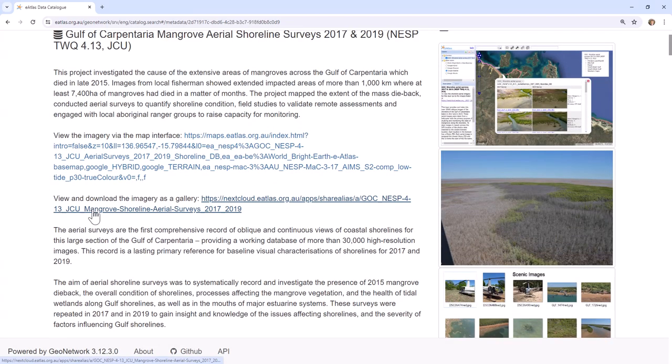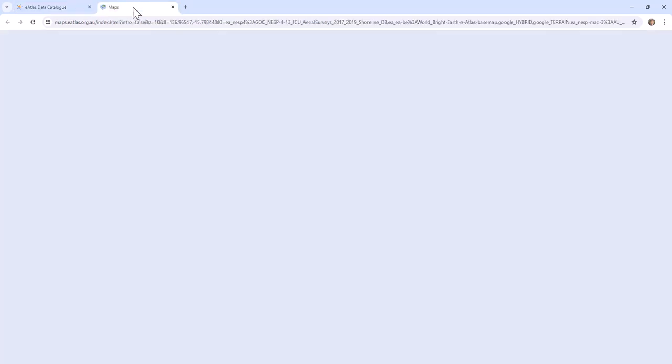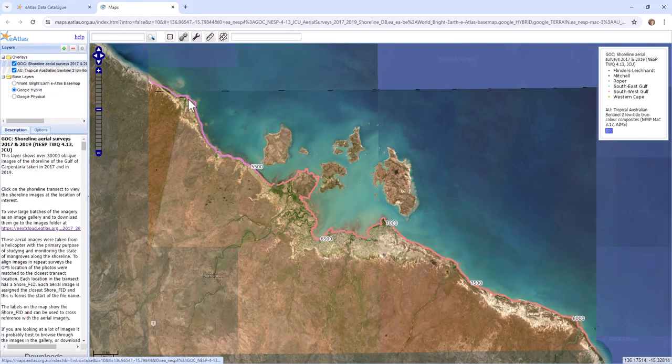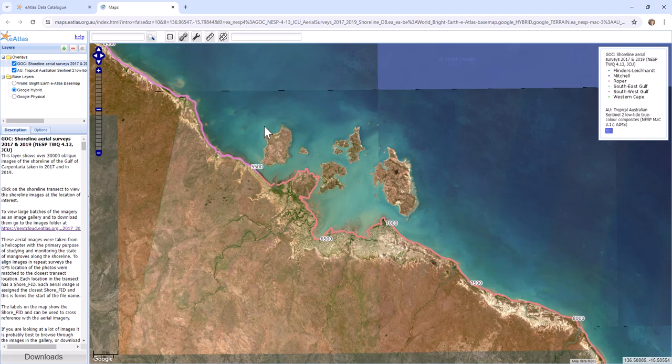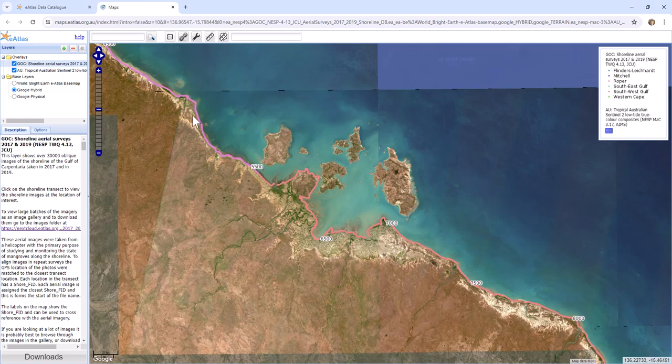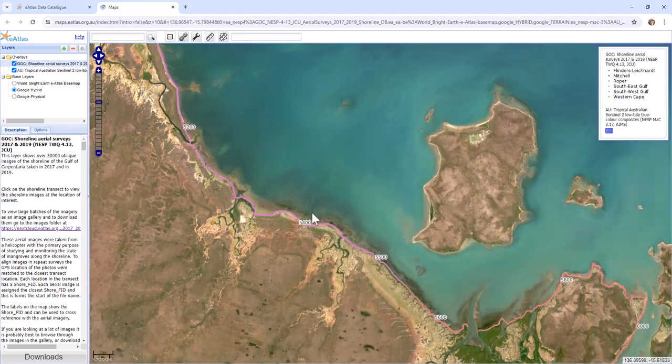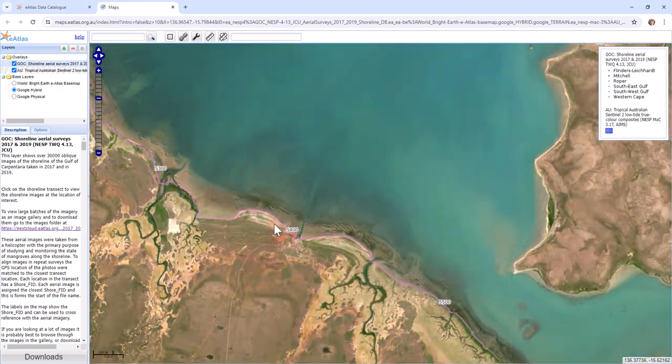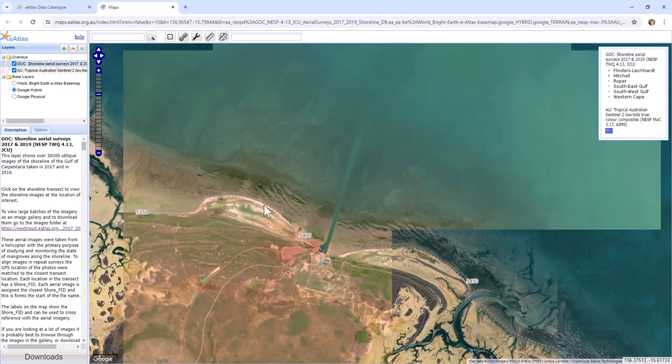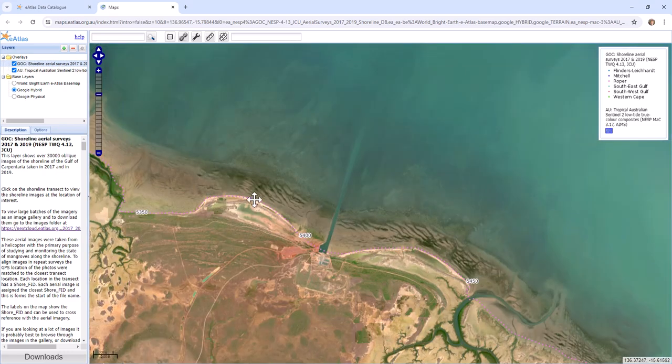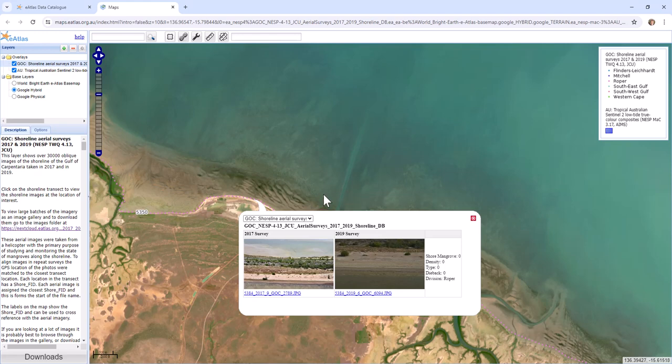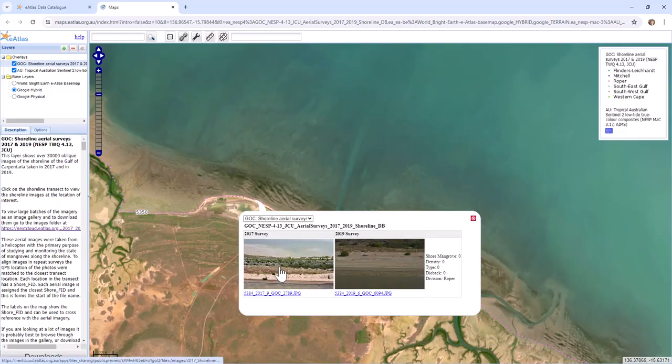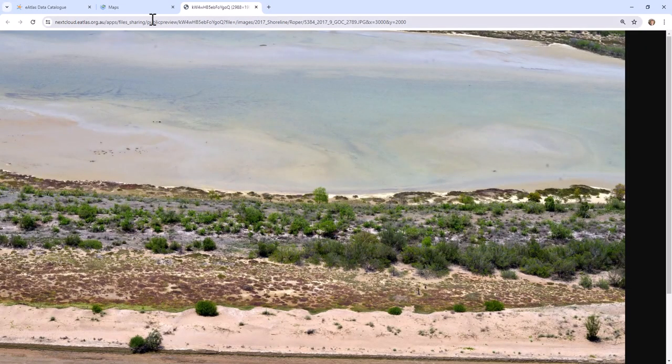So first off, there's two main ways of accessing the imagery. One is via a map based interface and that's this one. So here we have two layers. The first is the dots which are actually really close together. Each of these corresponds to where there was a photo taken as part of the survey. You can click on any one of the dots to see the imagery from 2017 and 2019.